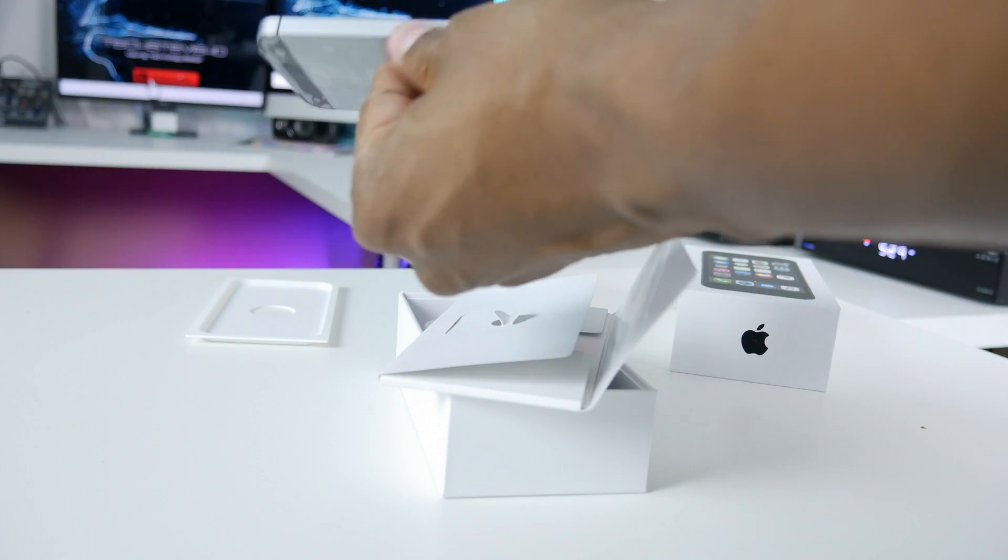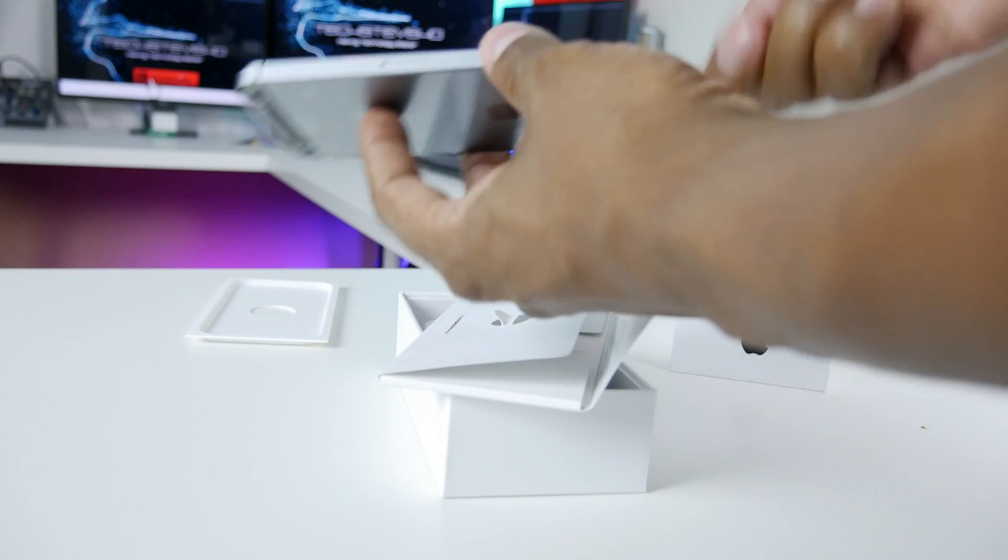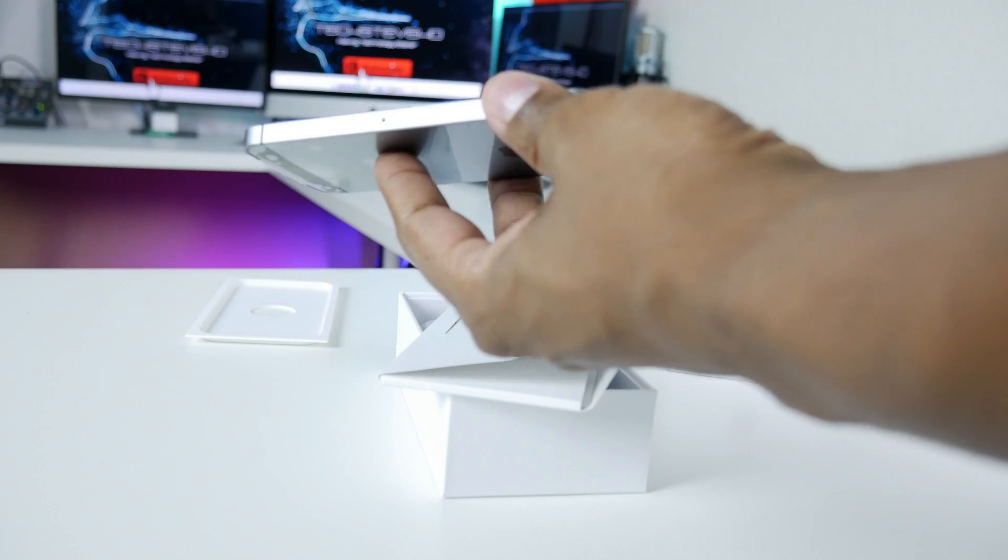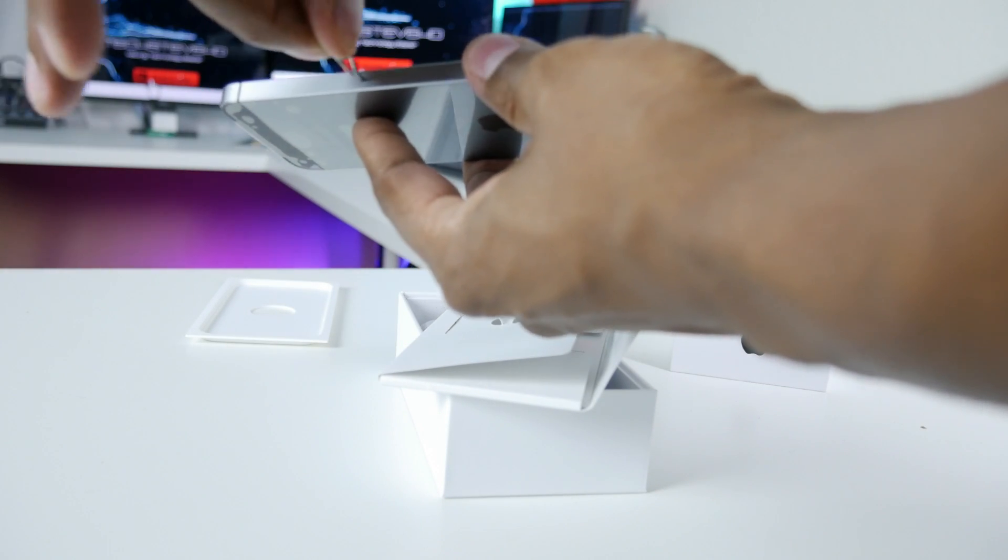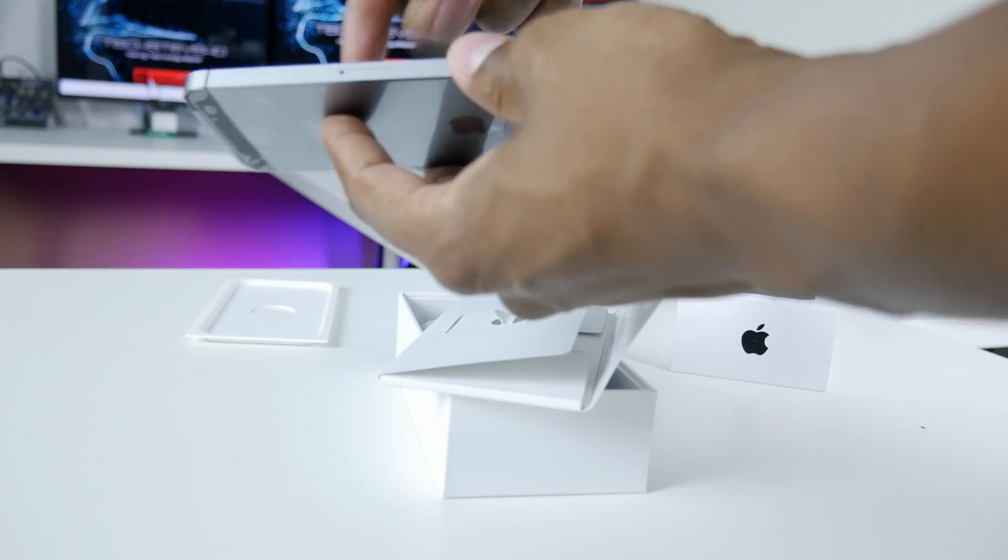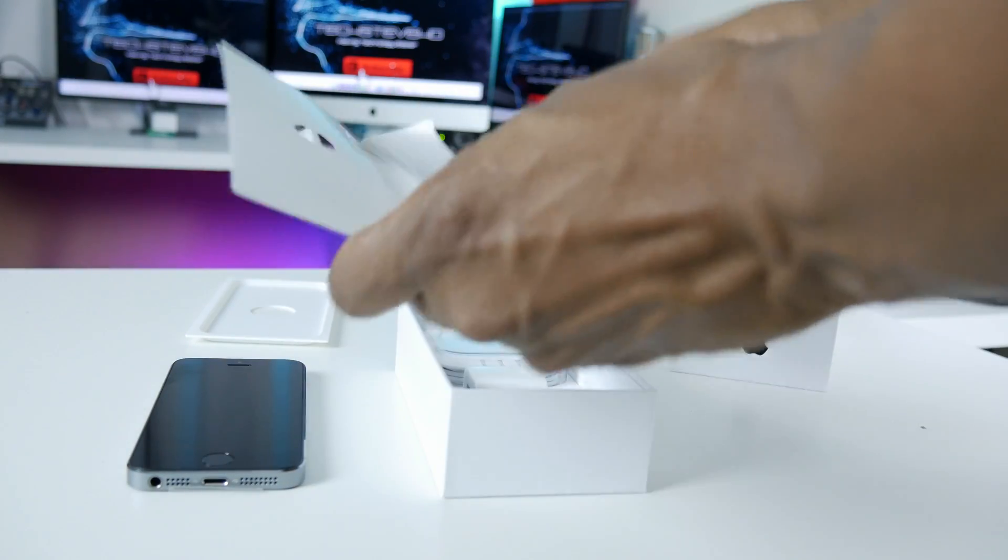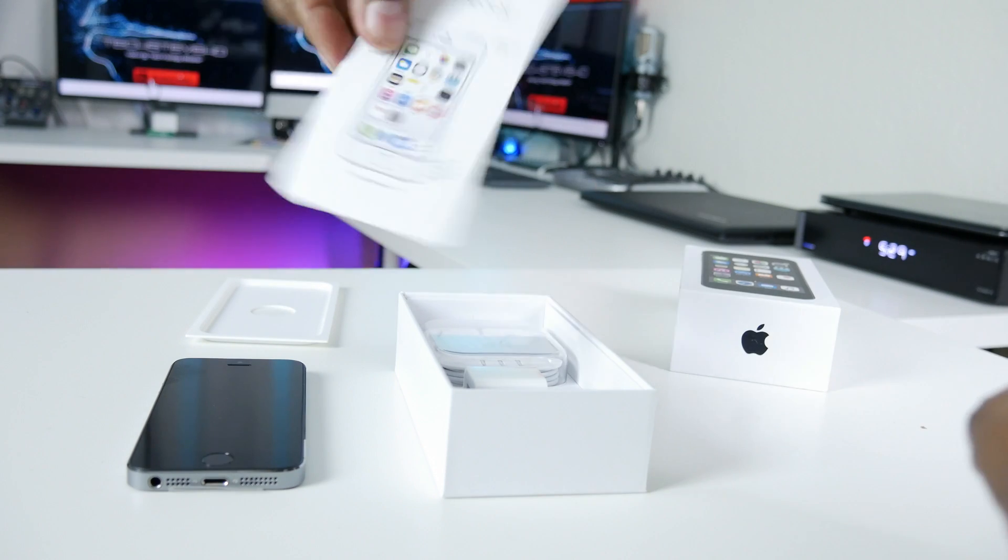You get the SIM card remover. So on the side here, you're going to stick that into the little hole to remove the SIM card if you need to add one into it. You get a setup guide.